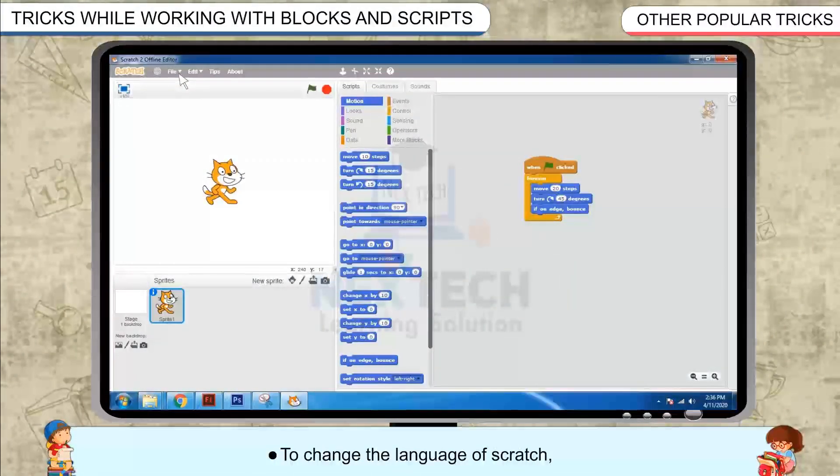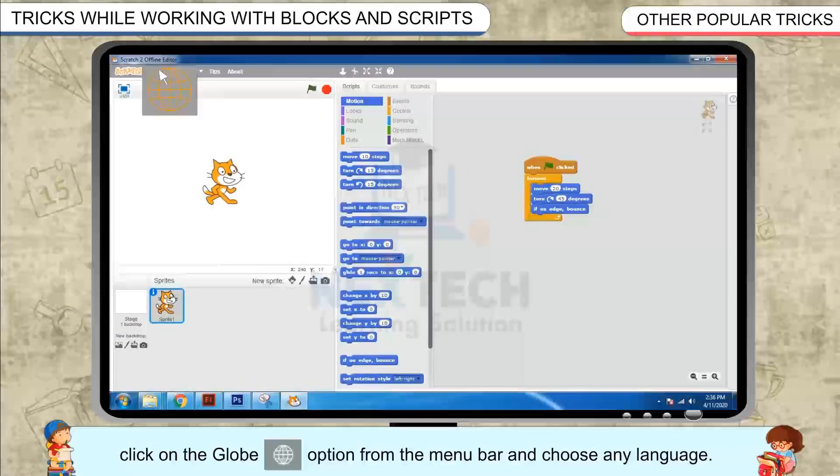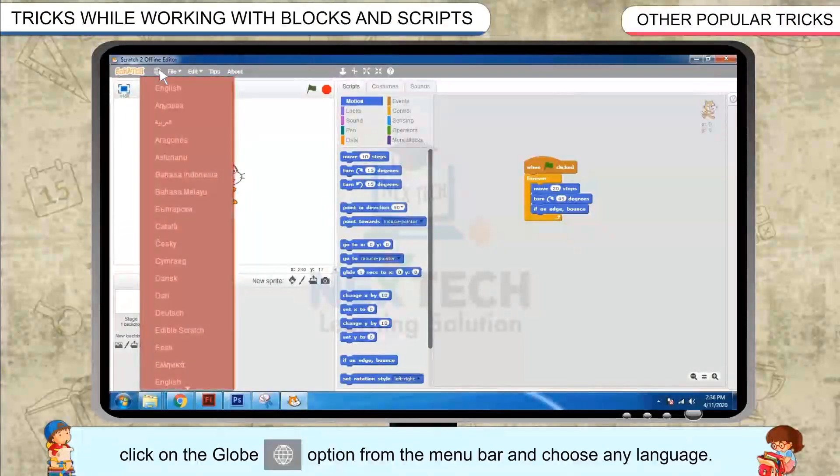To change the language of scratch, click on the globe option from the menu bar and choose any language.